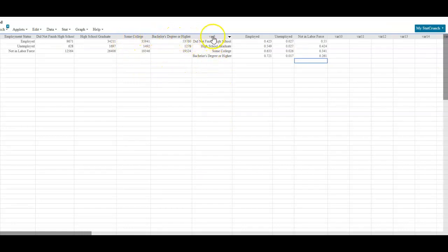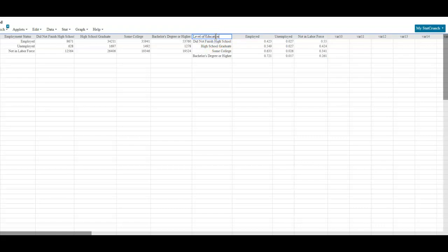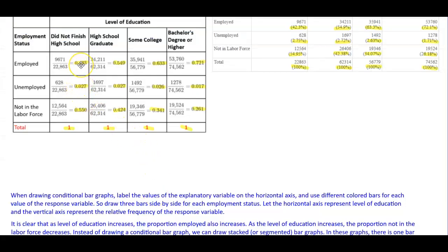We now have to generate new information and put it in ourselves. This column is going to represent the level of education as the row, and then we have employed, unemployed, and not in labor force as columns. When we created our conditional distribution, these become the rows, and employed, unemployed, and not in labor force become the columns in order for us to make the bar graph.